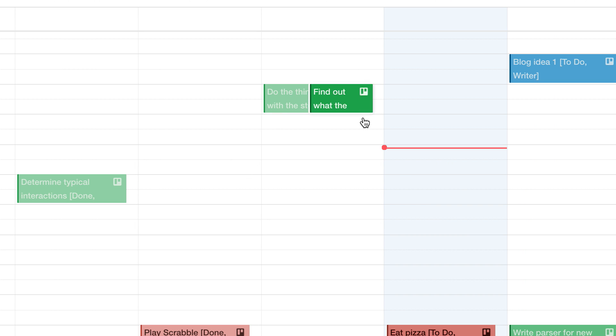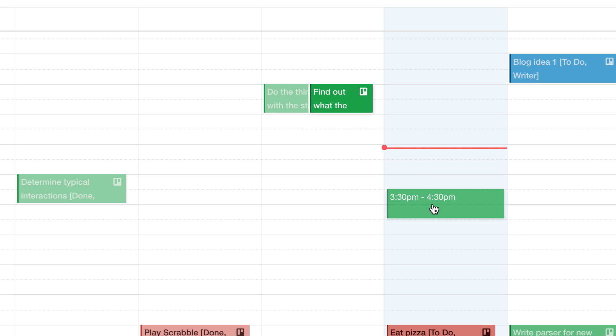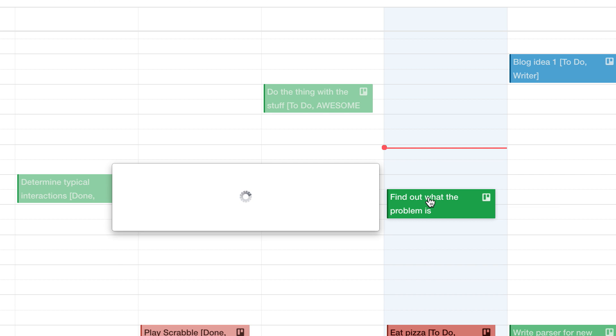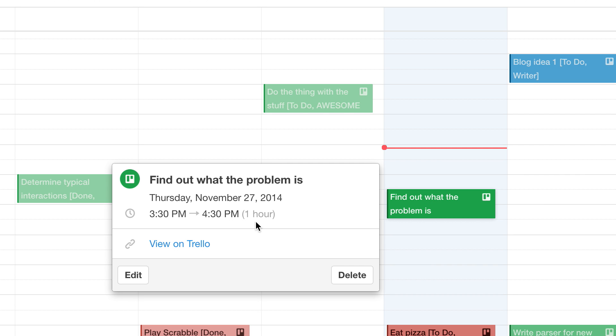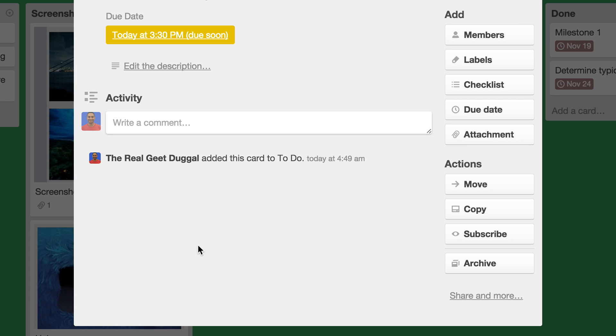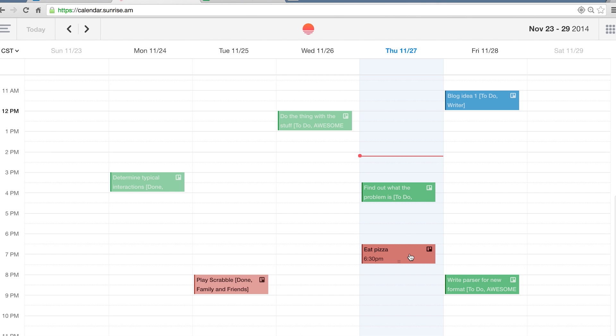From here, you can rearrange events simply by dragging and dropping events to make sure milestones don't conflict and to give yourself some necessary breathing room. And when you go back to Trello, the due dates are adjusted according to your movements in Sunrise Calendar. I think this is a great way to manage your day and week as well as see larger milestones in the context of time.